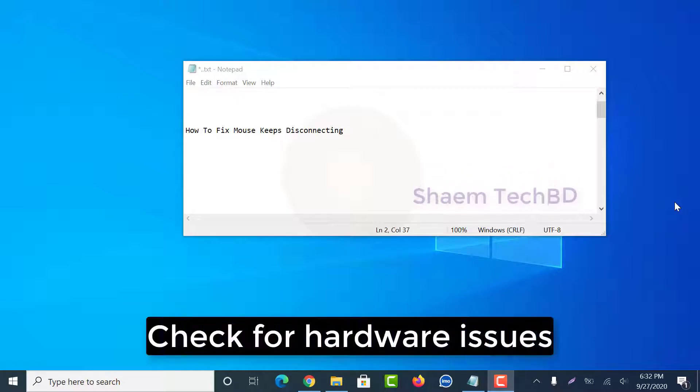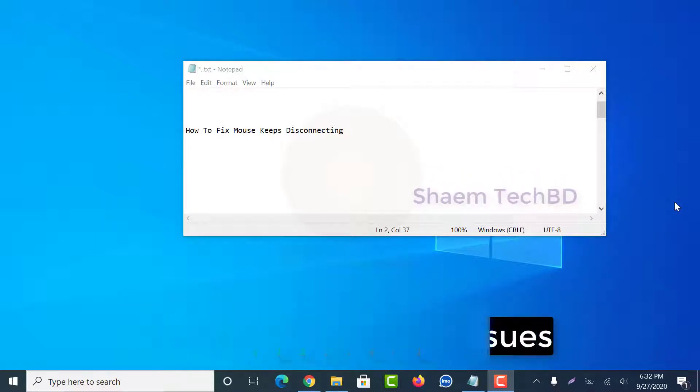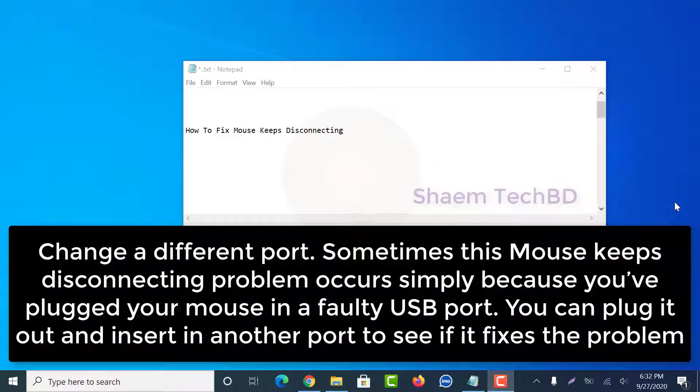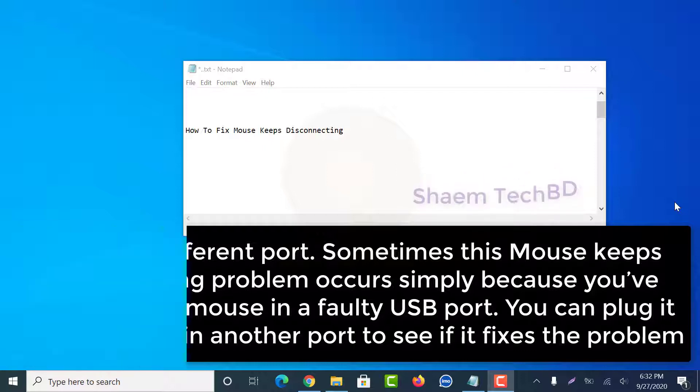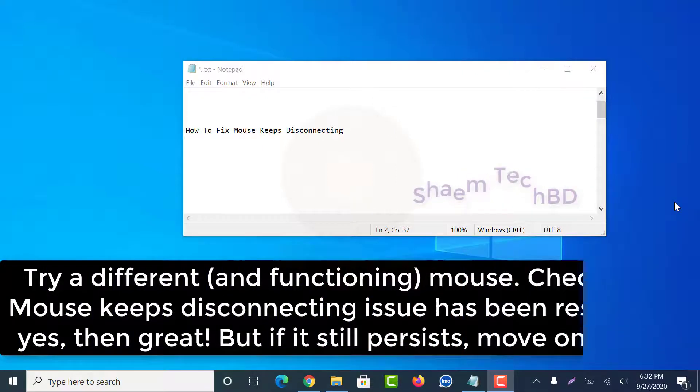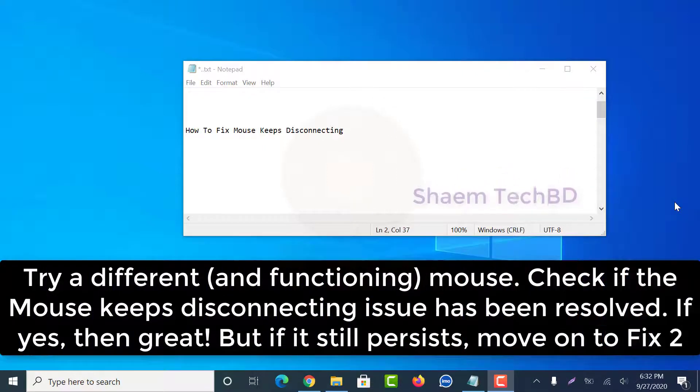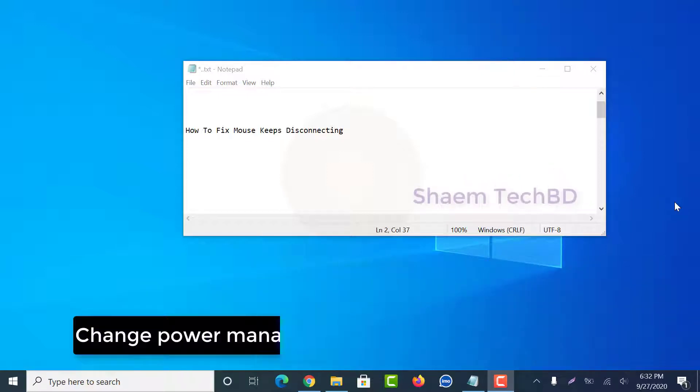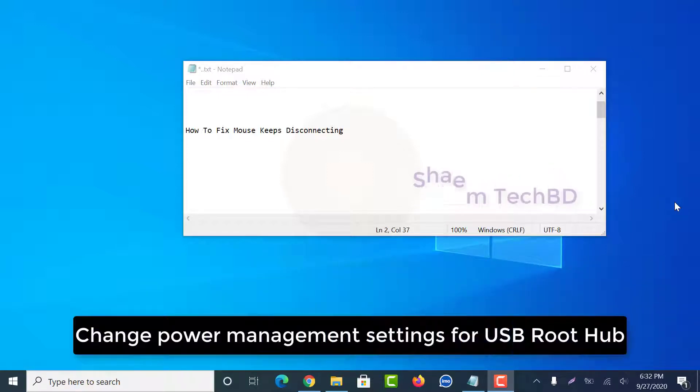Check for hardware issues. Change power management settings for USB root hub.